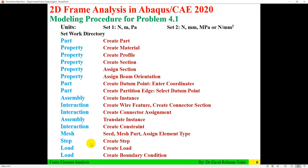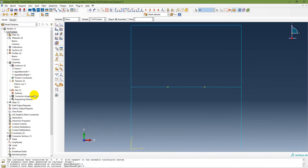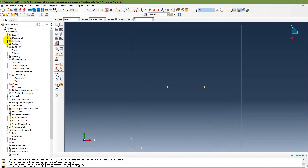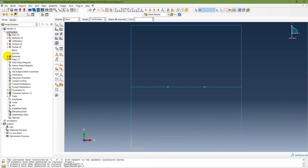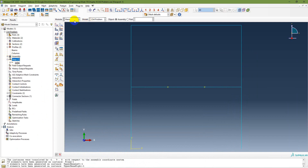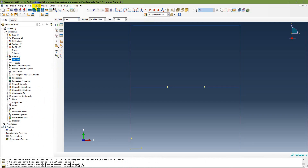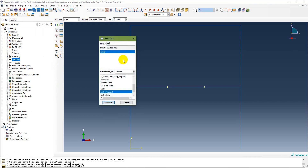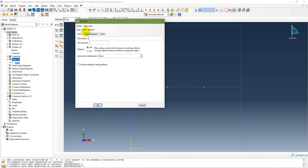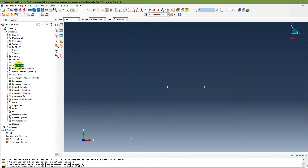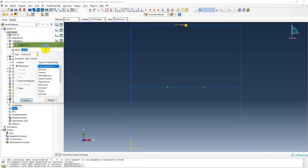Go to the Step module and create a new step. Insert a Static General step after the Initial step. Leave all settings as default and click Continue. The static load step is now created.